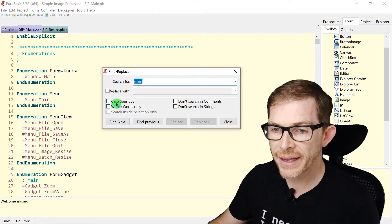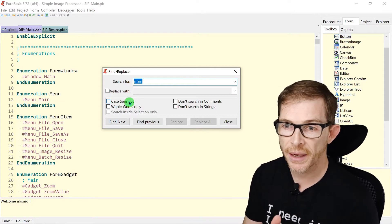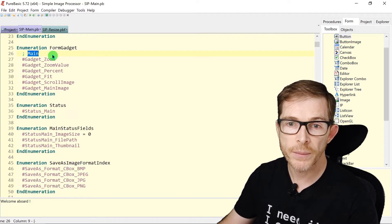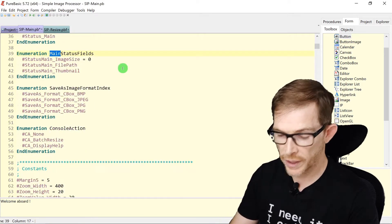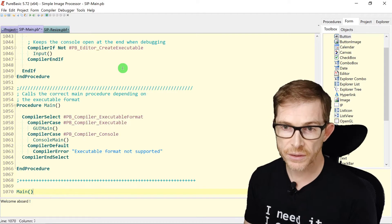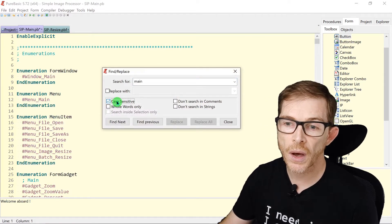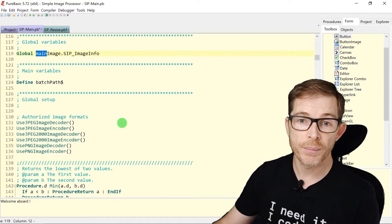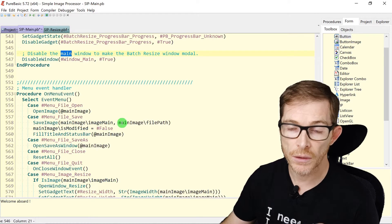The Case Sensitive option: when it is not checked, it will find 'main' whatever the case — lowercase, uppercase, mixed. If I write 'MAIN' in all caps, it still finds it. If you check Case Sensitive, it will only look for the text in that exact case, so Find Next now goes to line 119 to find the first matching occurrence.